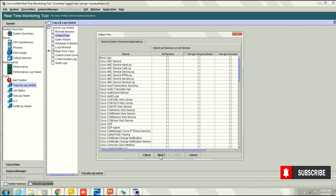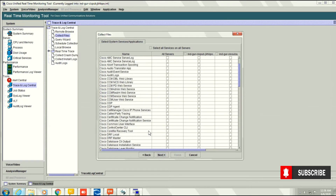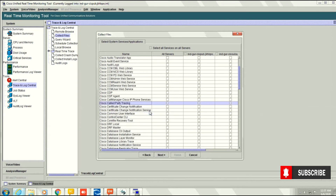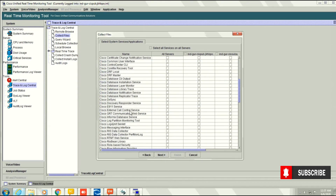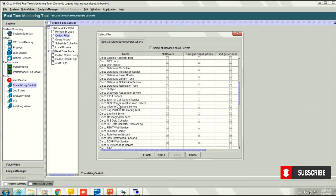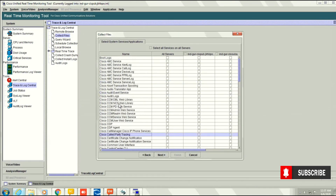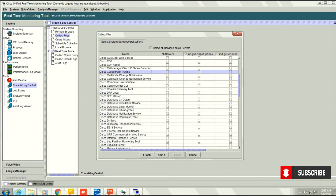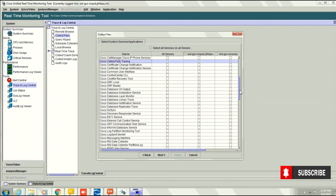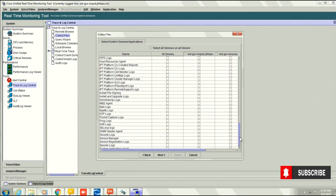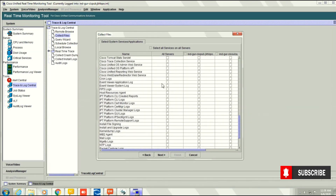Click Next, and from here select Application Event Viewer and System Event Viewer — these two things you need to select. All these are components inside Call Manager for which you can take out logs. As of now, we are selecting System Event Viewer and Application Event Viewer. Here are the two: Application Log and System Event Log.